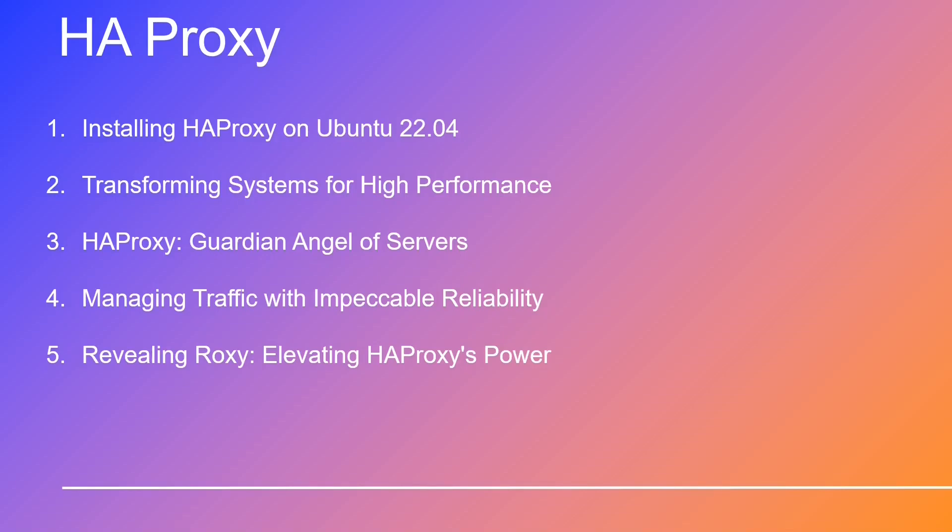Witness its prowess as it deftly manages traffic, ensuring the seamless flow of requests across multiple servers, and guaranteeing impeccable reliability and availability. It's a game-changer, highly customizable, and the secret weapon to fortify the resilience and performance of your web applications.